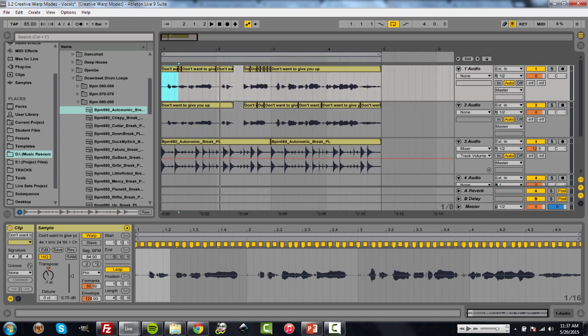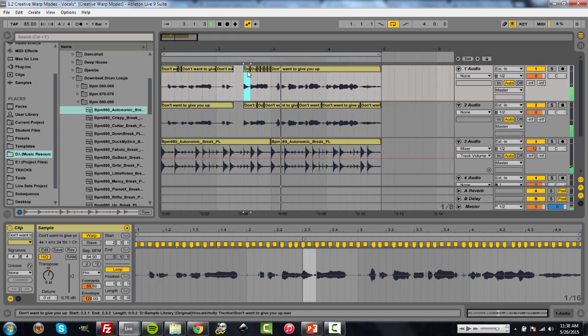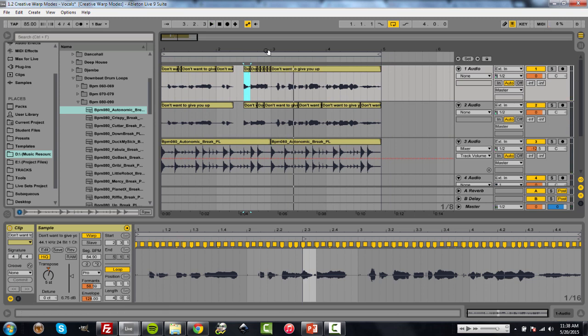And that's how you can start creating interesting glitches and things like that we see in a lot more EDM and trap style music, dubstep, things like that. A lot of these newer genres that are coming out. And that's a very creative way of using warp mode, specifically Pro and Complex.